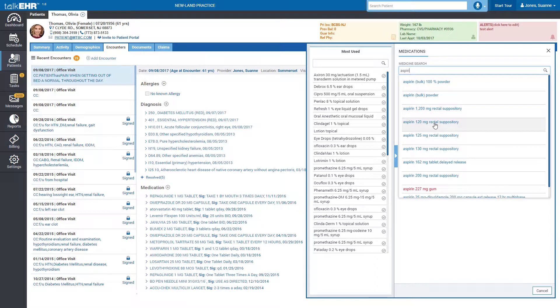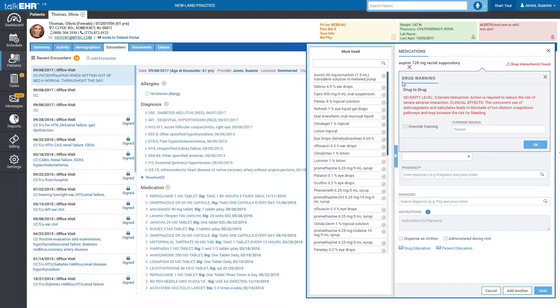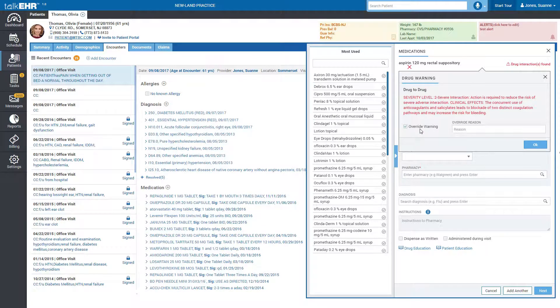Simply select a medication from the list. Interaction alerts integrated in Talk EHR will be displayed to notify you of potential therapeutic duplications and drug interactions. You will have to override any interactions if you wish to continue prescribing the medications with potential interactions before proceeding.